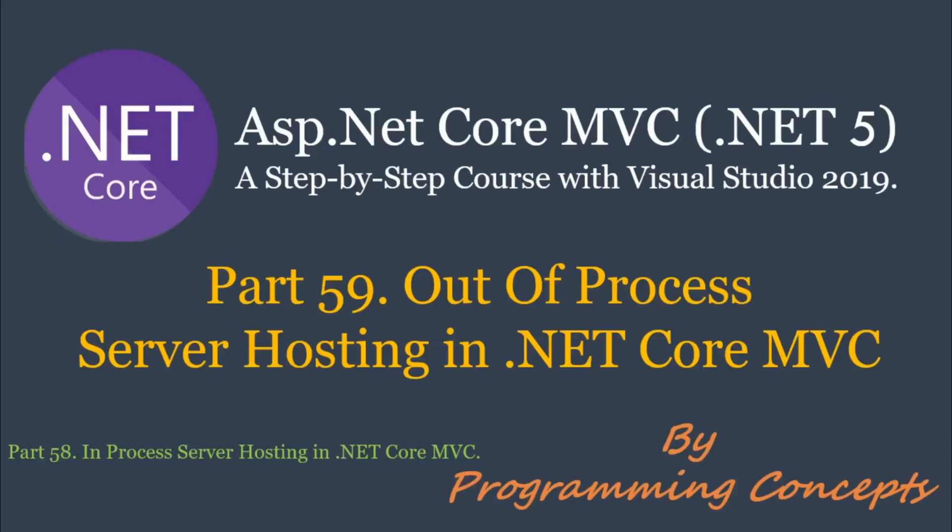Hello friends, welcome to Programming Concepts. My name is Amit and this is part 59 of ASP.NET Core MVC Tutorial. In this video, we will learn out-of-process server hosting in .NET Core MVC and we will implement it practically.